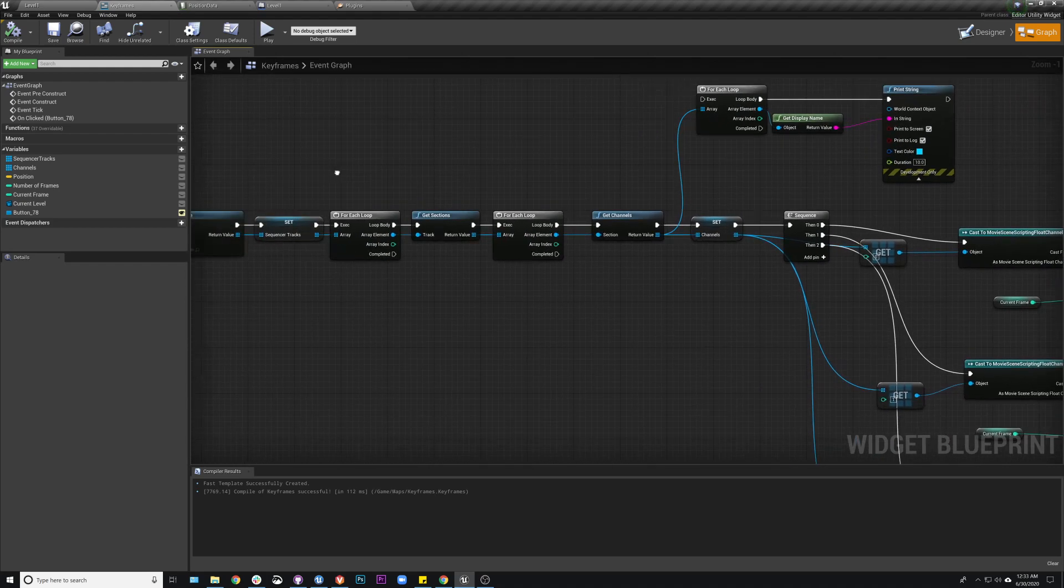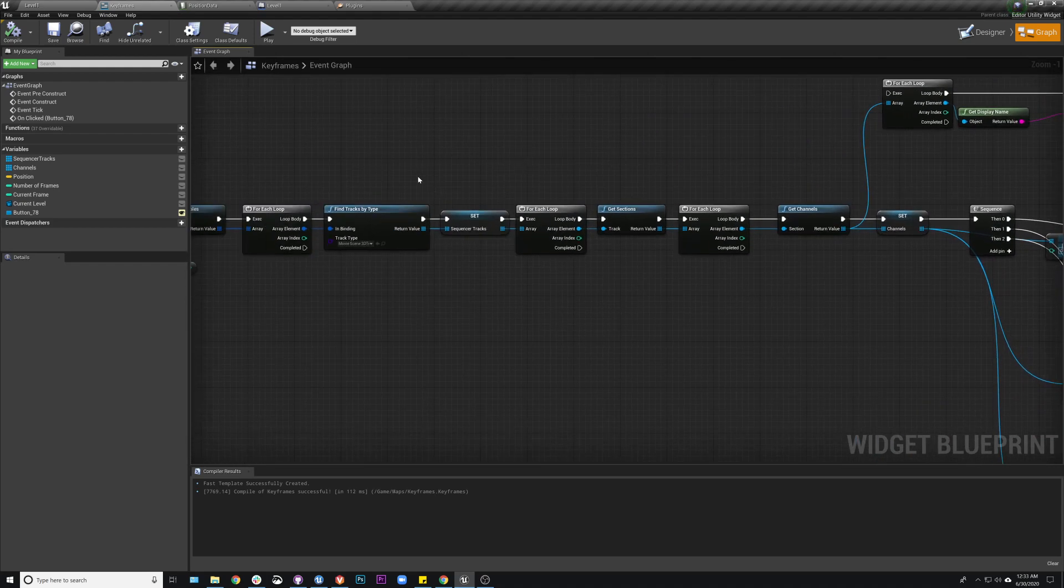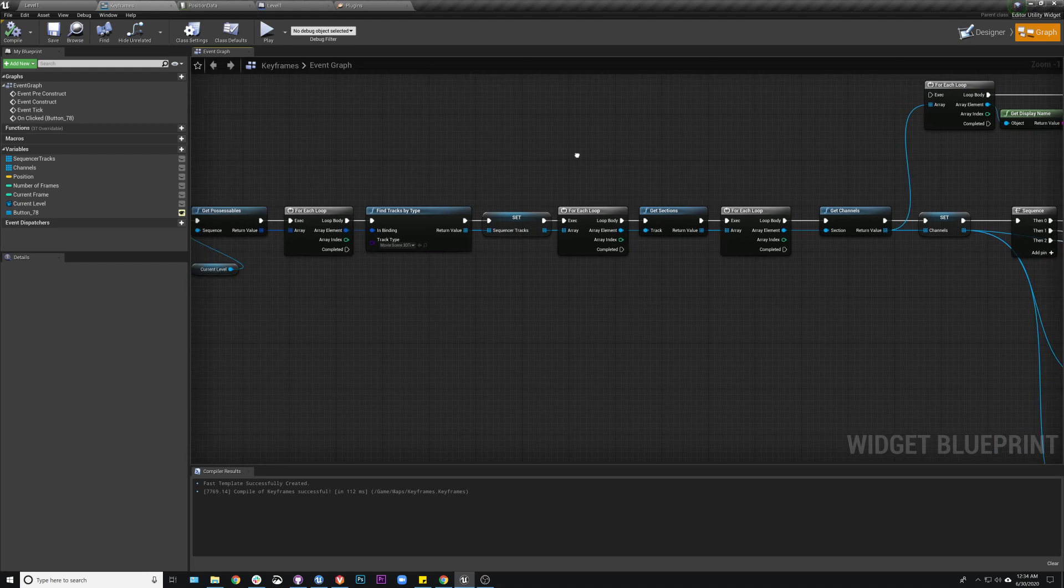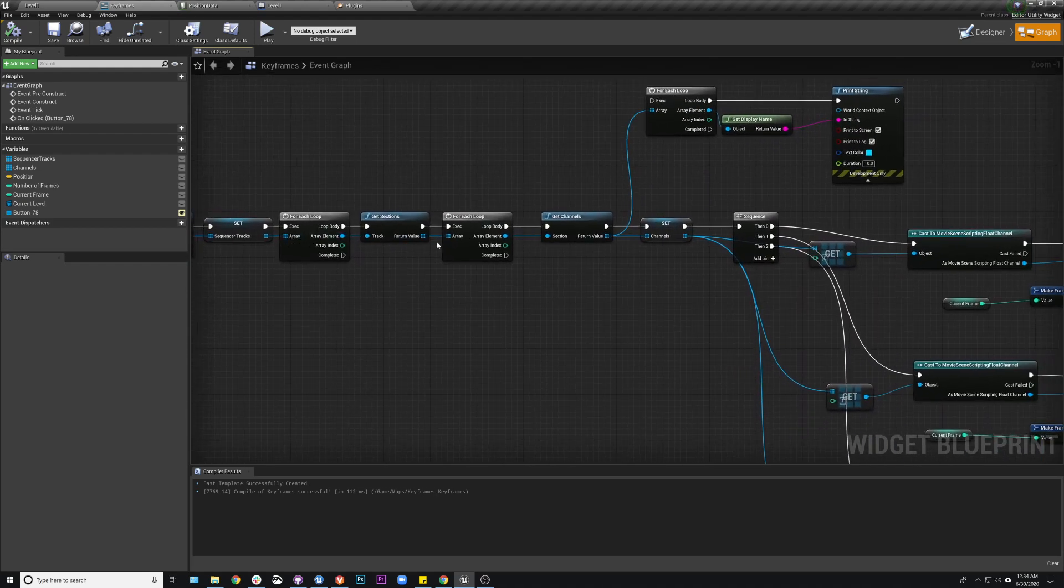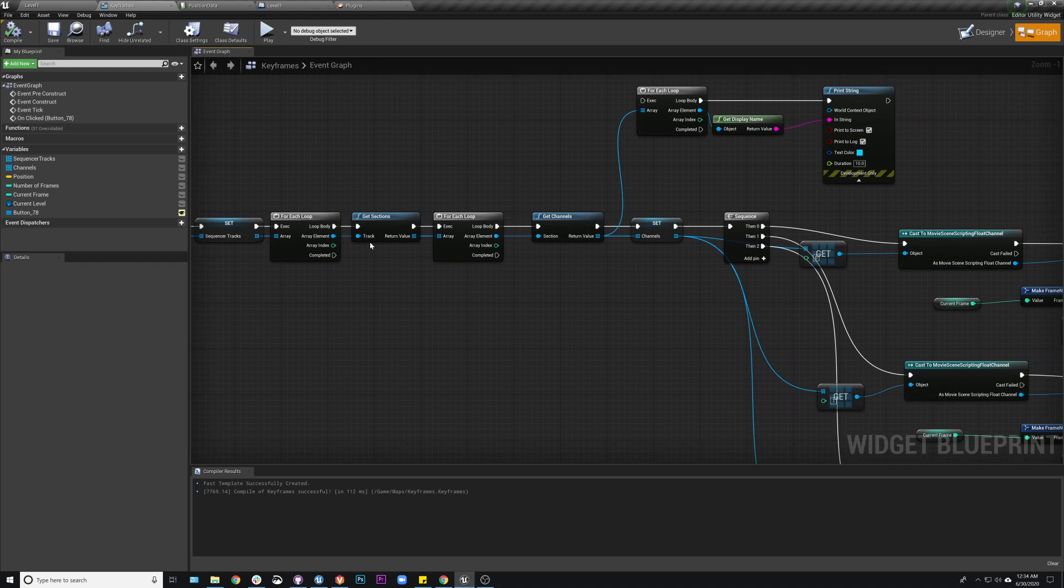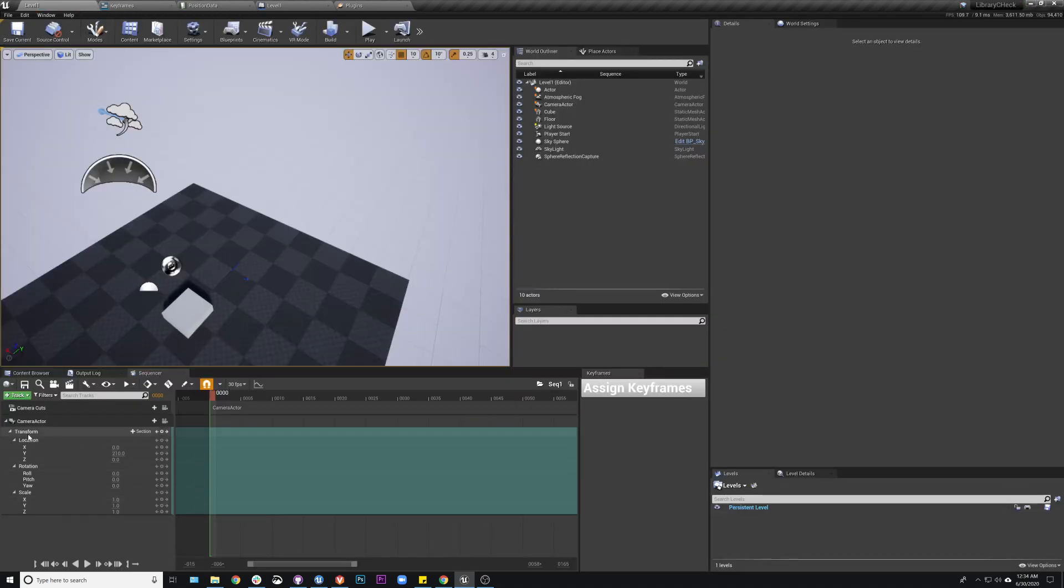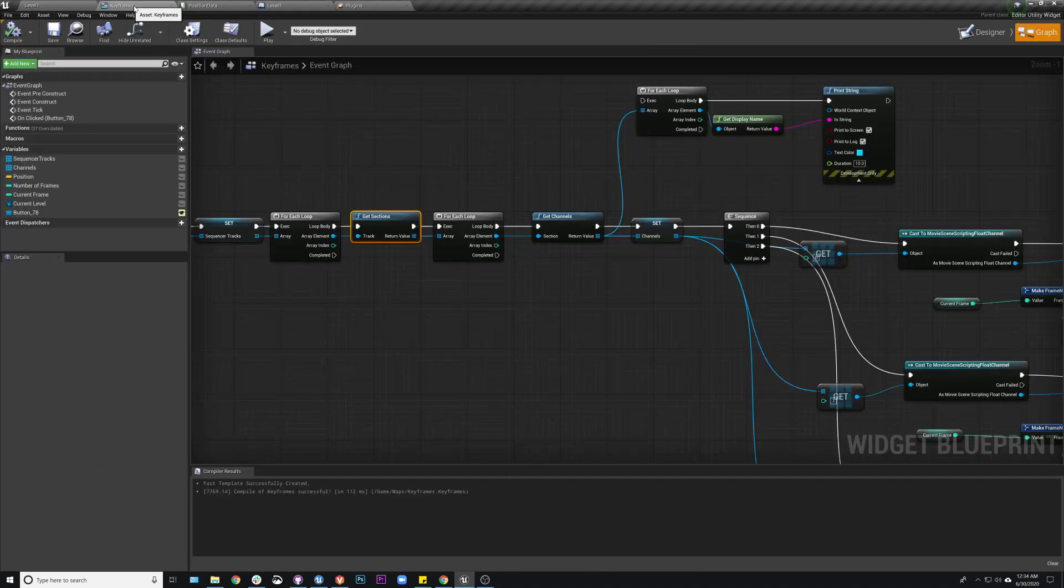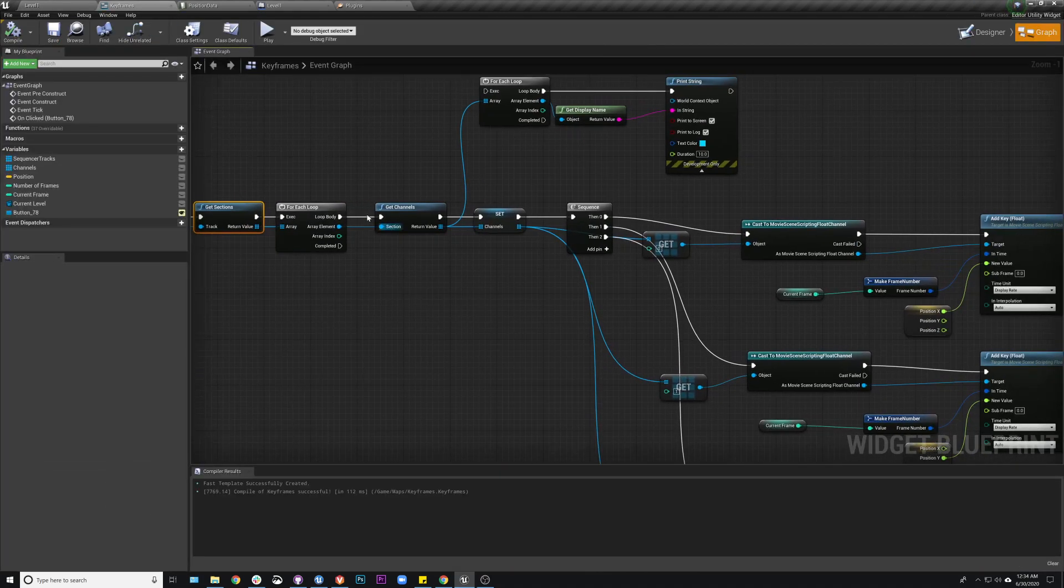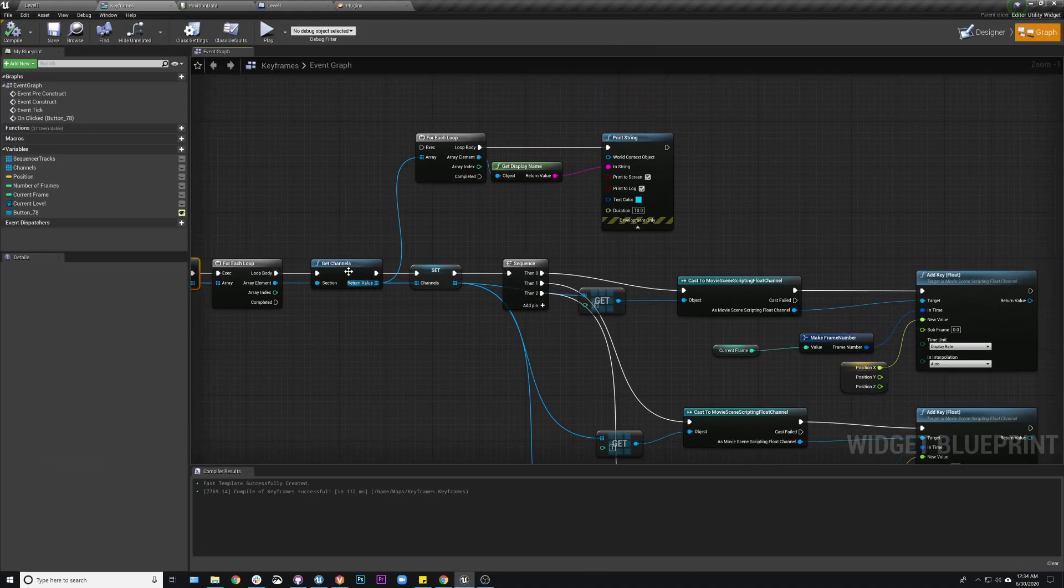But then the next thing, the kind of progression, is track, section, channels, right. Those are that's kind of the progression that we're looking for here. The section, I don't necessarily know if there's different sections within this type anyway. I think sections are for things like camera cuts and things like that where there's actually hard section breaks. But in any case, you still need to get it. And then we're going to get the channels.